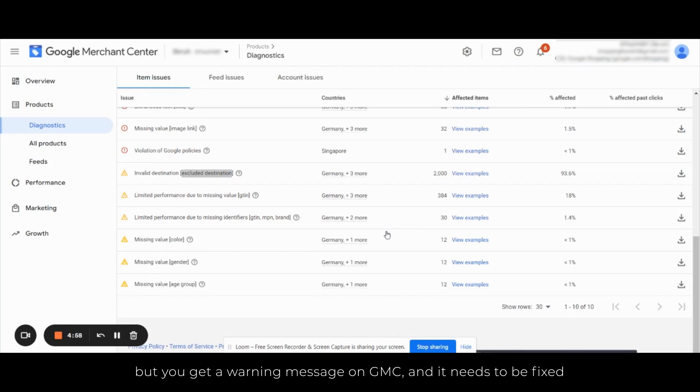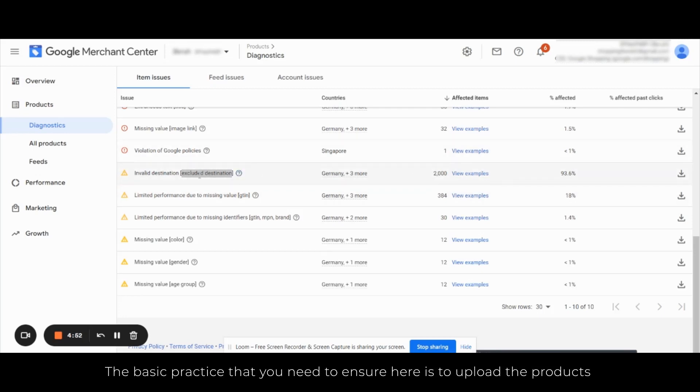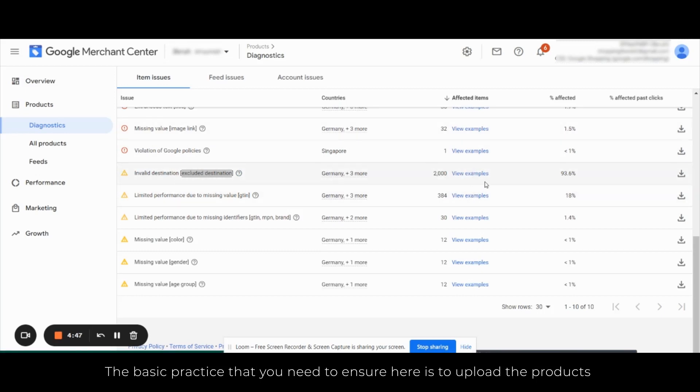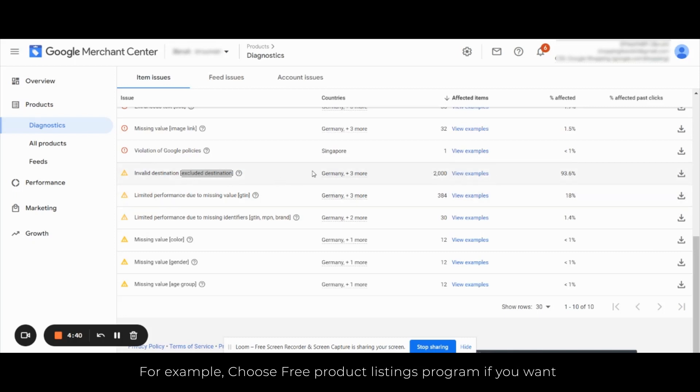Before going on to how we can fix this invalid destination, first let us know why these issues happen and how we can avoid them. The basic practice you need to keep in mind while uploading the products feed on your Google Merchant Center is to check for which programs you want to upload your product feed for.